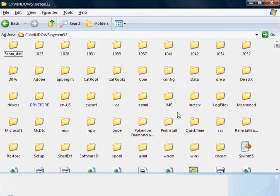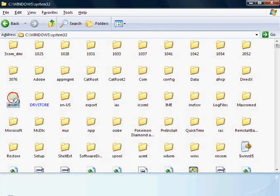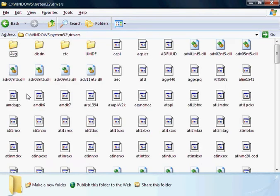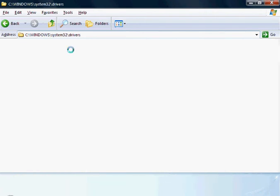Once inside this one, locate your Drivers folder, and at the top you'll see one ETC or etc. Open that.